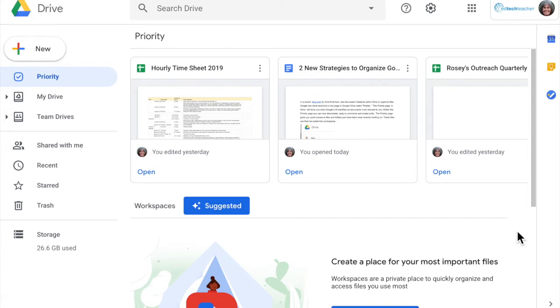This will definitely help students with executive functioning issues organize, plan, and prioritize assignments. Less searching, allowing them to stay focused on the task.